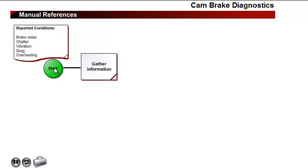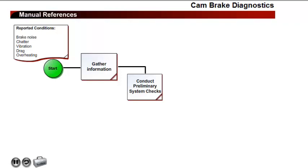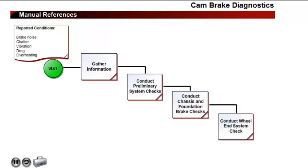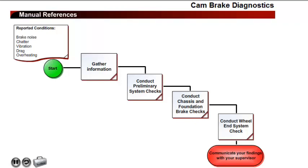Begin the diagnostics by gathering information such as mechanical history and service conditions for the truck. Next, conduct preliminary system checks. By using the vehicle information in combination with some quick visual checks, the source of the mechanical symptom can be narrowed down to assist with reducing the time for vehicle repair. Next, conduct a chassis and external foundation brake check — visual and physical hands-on inspections of the external brake components need to be completed. Next, conduct a thorough wheel end system check by inspecting the wheel end and internal braking system components. Report all mechanical failures and possible causes to your supervisor for approval before beginning any system repairs.